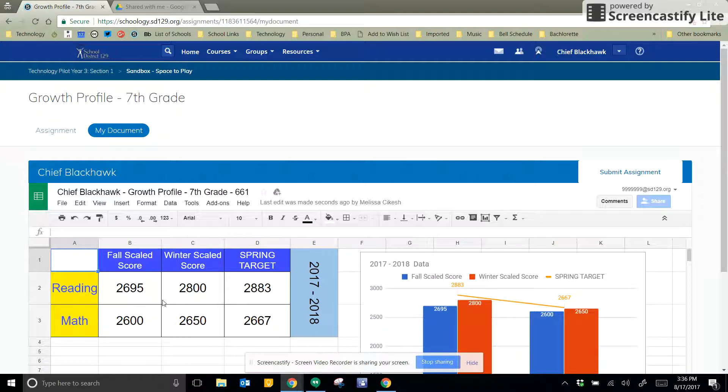ID number at SD129.org, as well as the password you use to get into the computer. Once you've done that, you'll never have to do it again, because it's connected to Schoology forever.